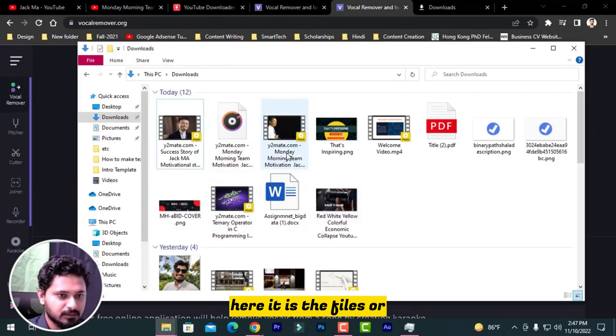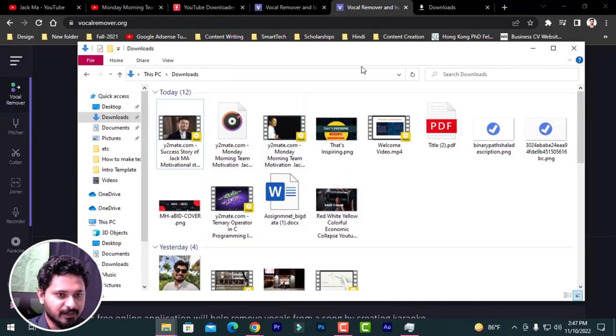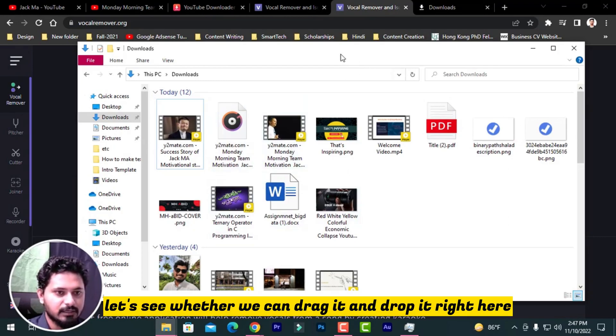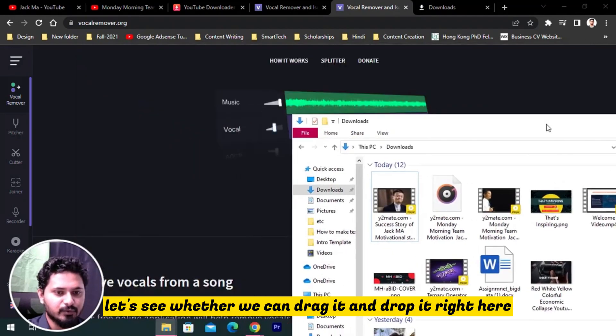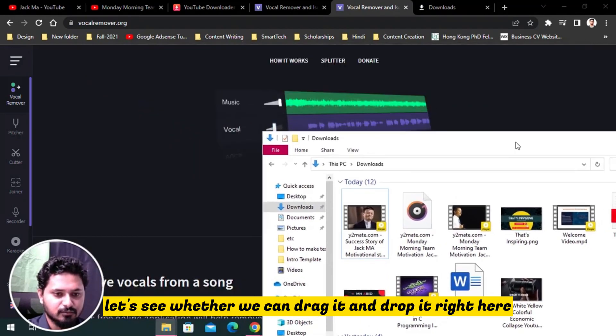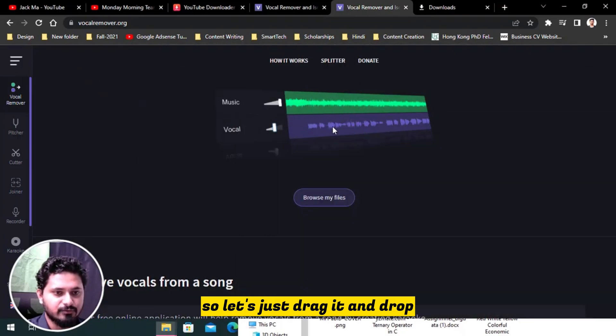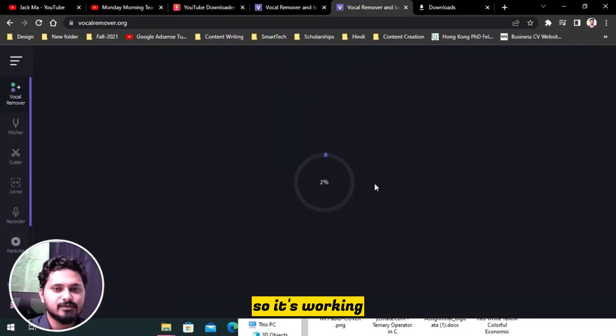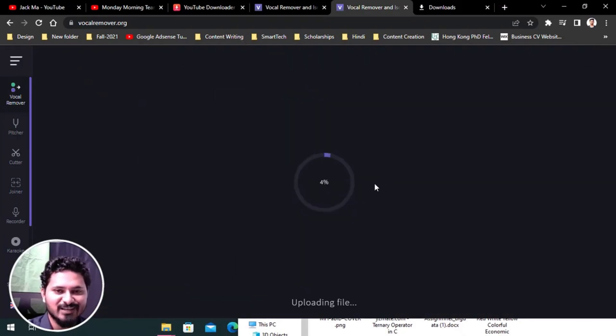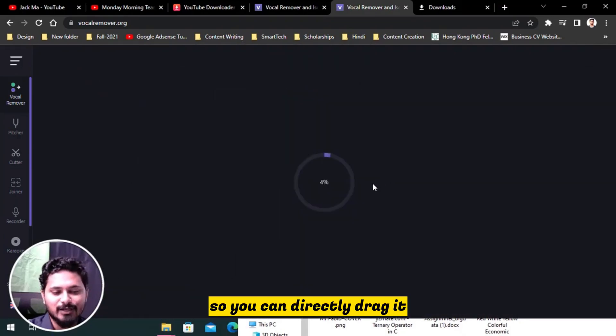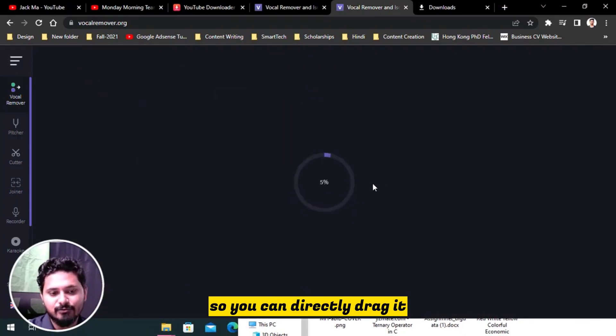So I just need to browse my files. Here it is. Or let's see whether we can drag it and drop it right here. So let's just drag it and drop. It's working, so you can directly drag it or you can browse your files.